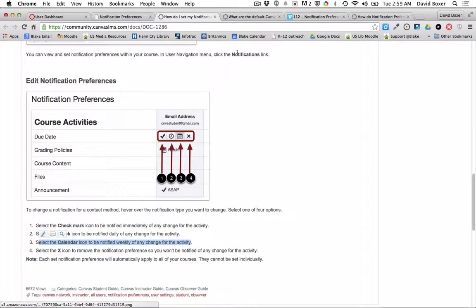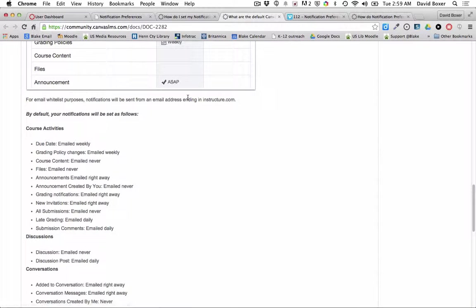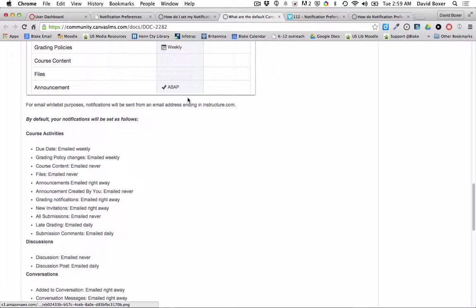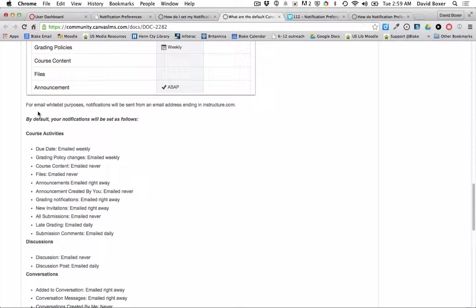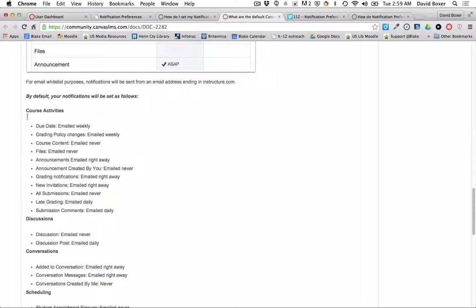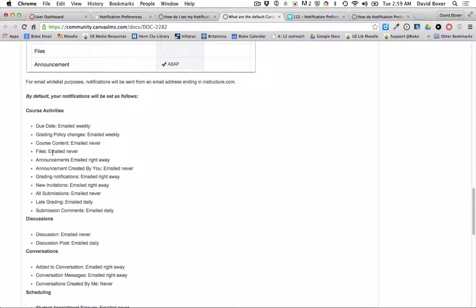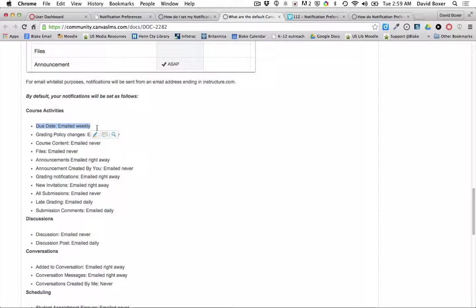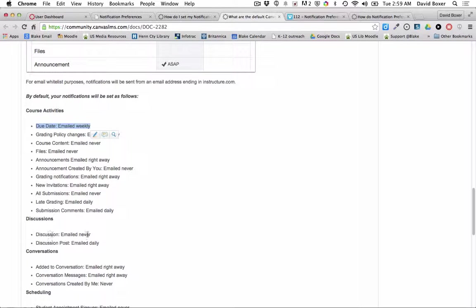And so there are a number of defaults that are set up in Canvas that this particular document will go over, including course activities. So for example, due dates for course activities will be emailed weekly. Discussion changes are never emailed.